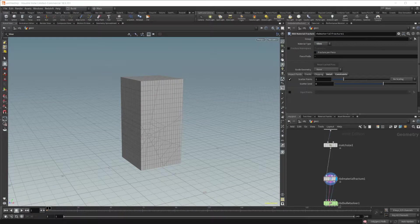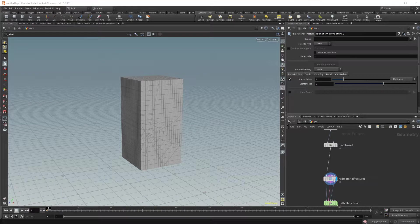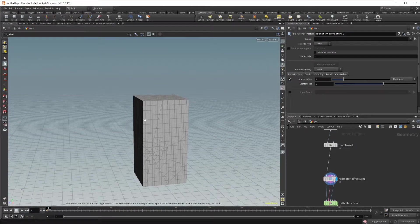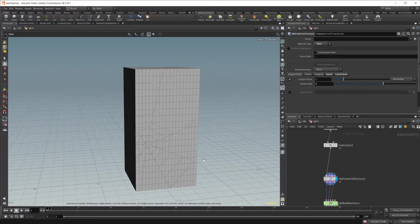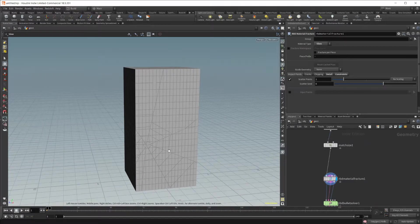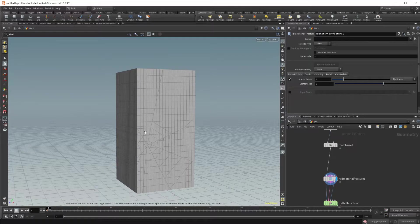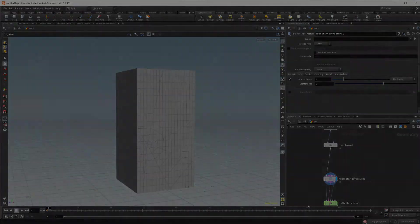Picking up where we left off in the last video with the RBD bullet solver and the material fracture, in this video we're going to be going over how we can control the breaking where it's happening and have a better idea of what our simulation is going to look like based off of that.